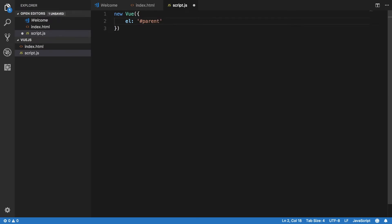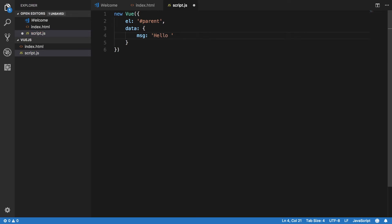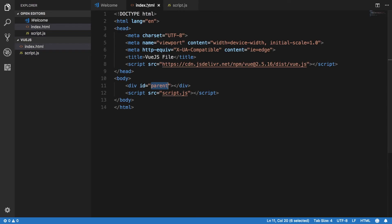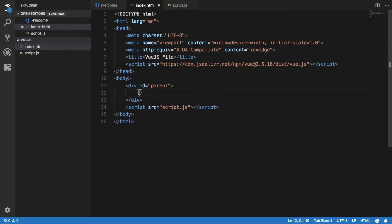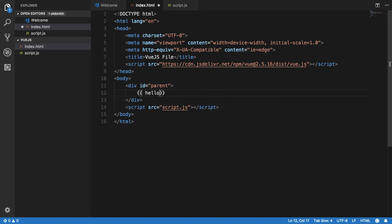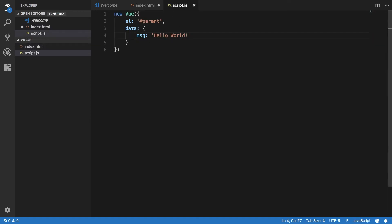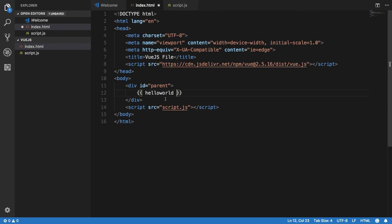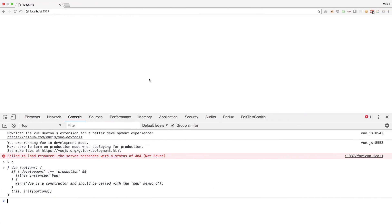I'll say I want to target the parent ID. Then I pass in 'data' with a property like 'message: Hello World' — a typical Hello World example. In the HTML, I use double curly braces and reference the variable name, which is 'message'.